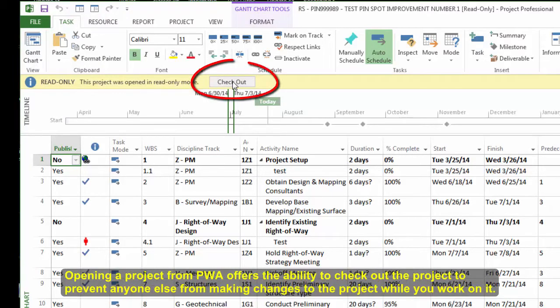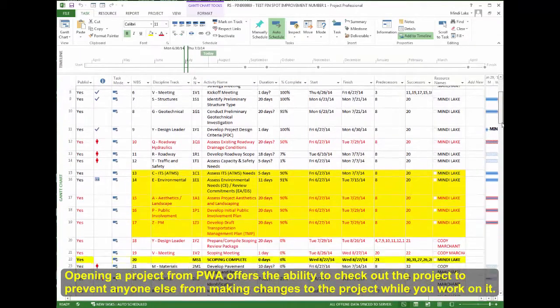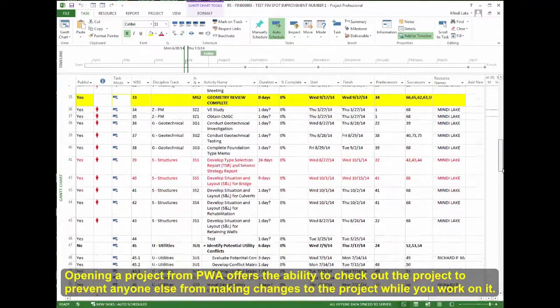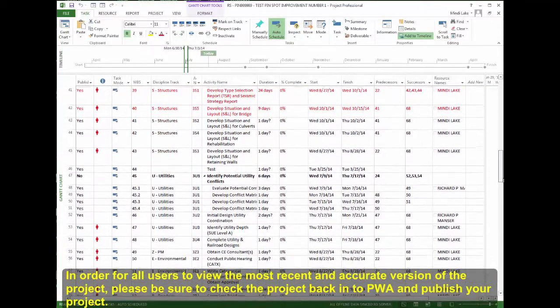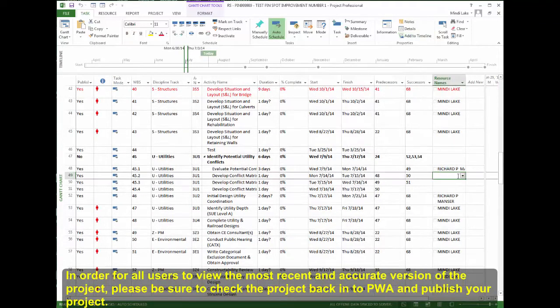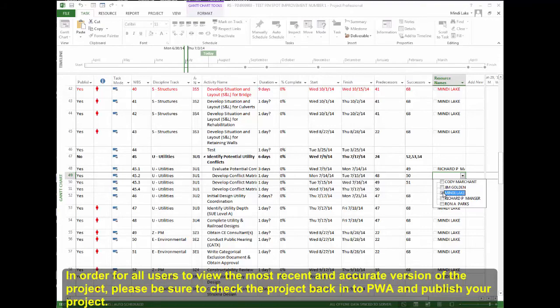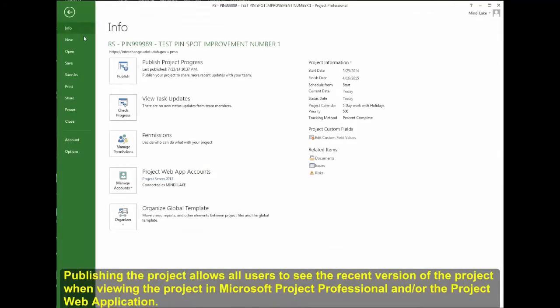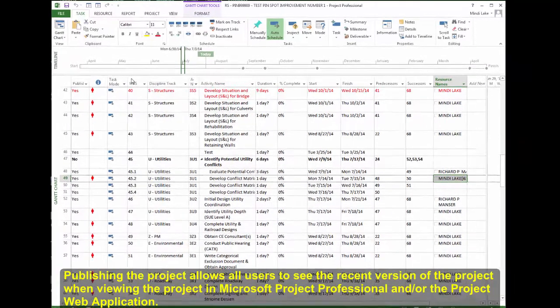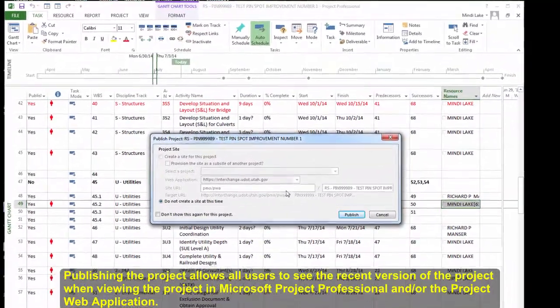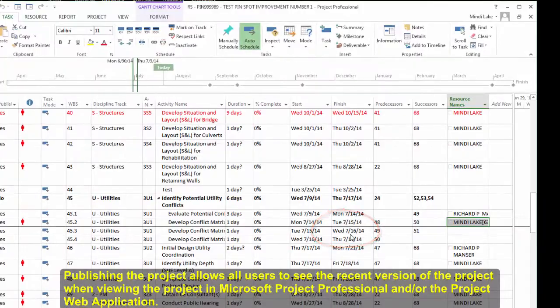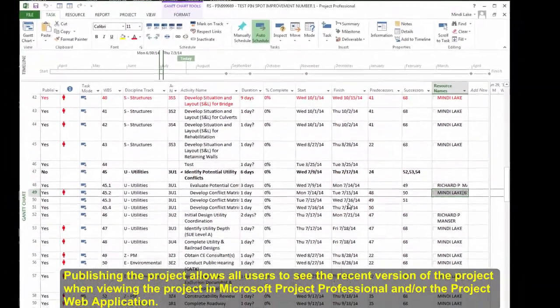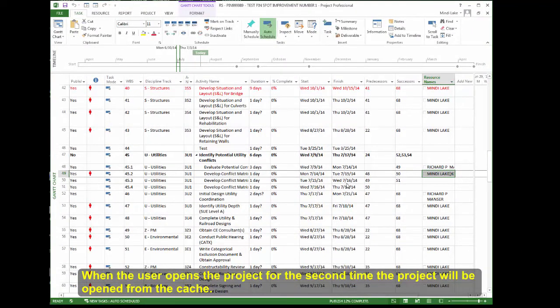Opening a project from PWA offers the ability to check out the project to prevent anyone else from making changes to the project while you work on it. In order for all users to view the most recent and accurate version of the project, please be sure to check the project back into PWA and publish your project. Publishing the project allows all users to see the recent version of the project when viewing the project in Microsoft Project Professional or the Project Web Application. When the user opens the project for the second time, the project will be opened from the cache.